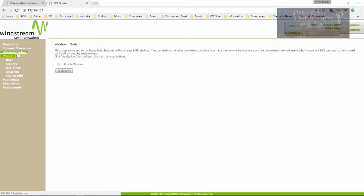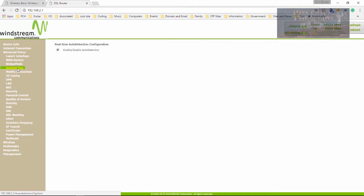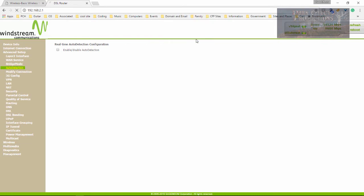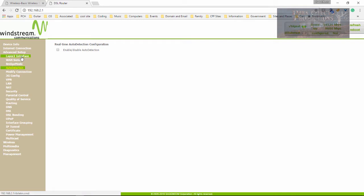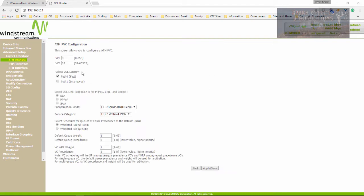Now we need to come over here to the events setup, and then we're going to come over here to auto detection. We want to disable auto detection. And it says disable auto detection will remove all current PVCs, are you sure? Click OK. Come over here and click on Layer 2 Interface, and then choose ATM Interface. And now click on Add.